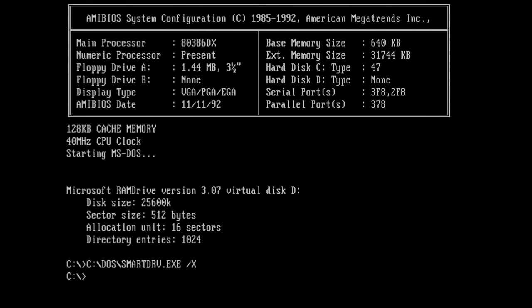And after a reboot, we see a new block of text appearing on the screen. The Microsoft RAM drive has been created and is accessible under the drive letter D.